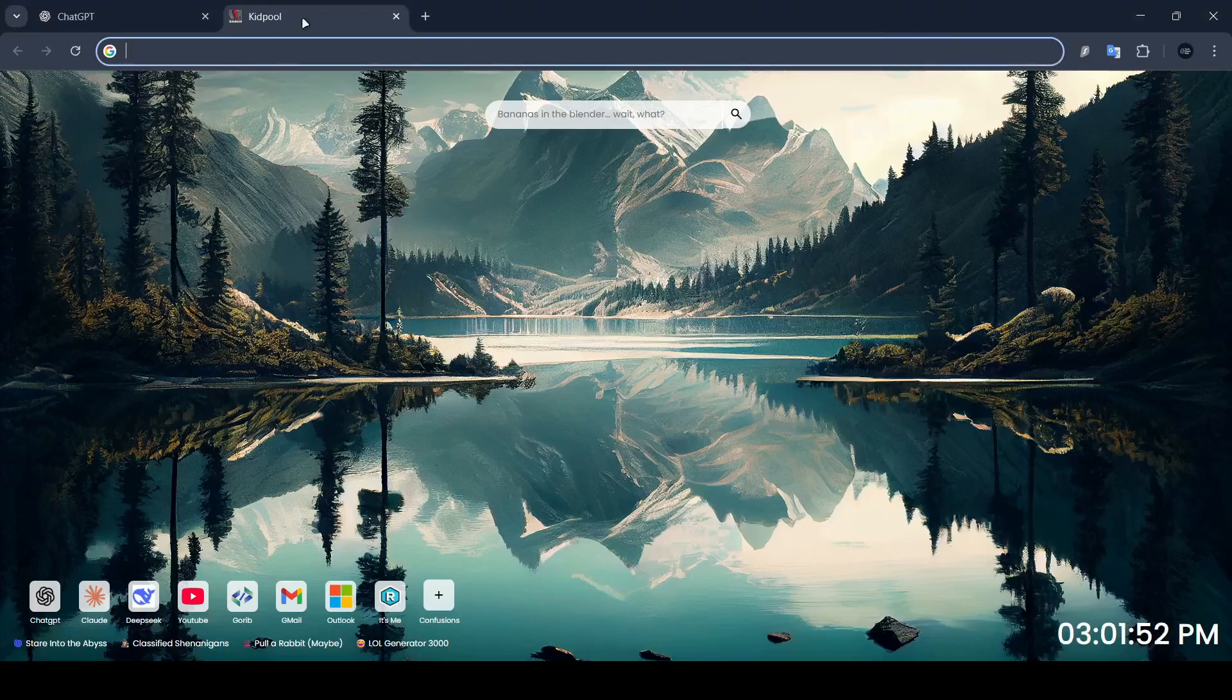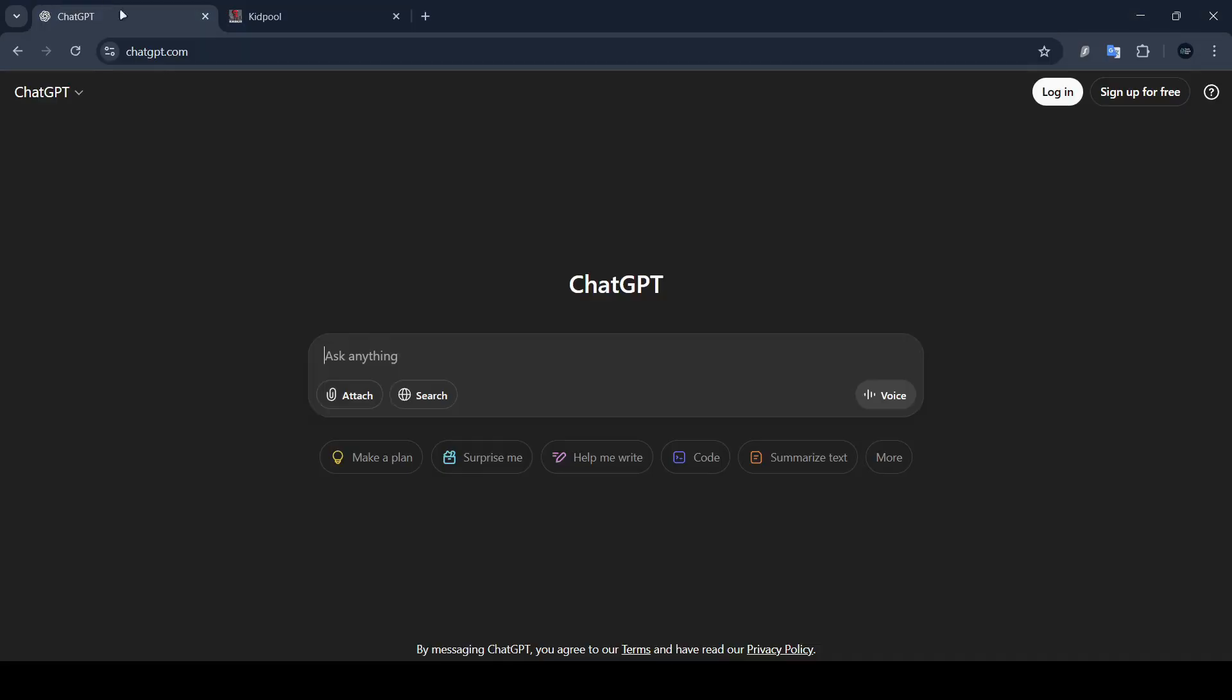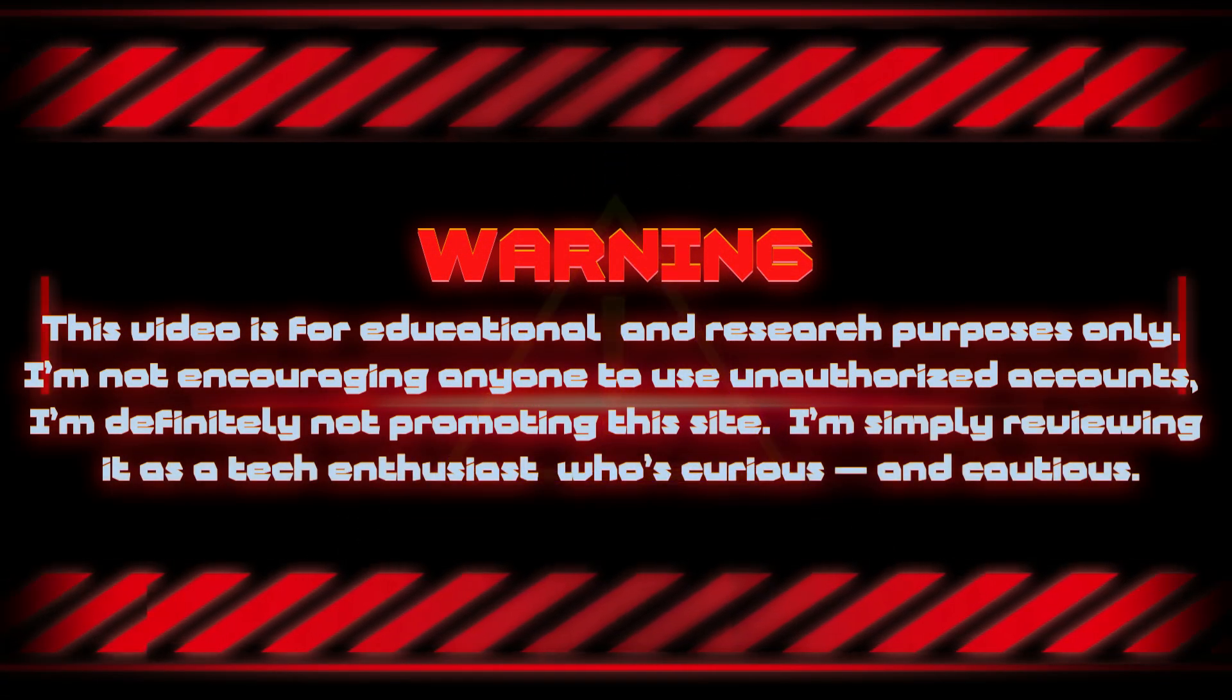It's called webzon.com and it's claimed to offer free access to premium tools like ChatGPT+, Canva Pro, Grammarly and more. But is it real? Is it safe? Or is it too good to be true?